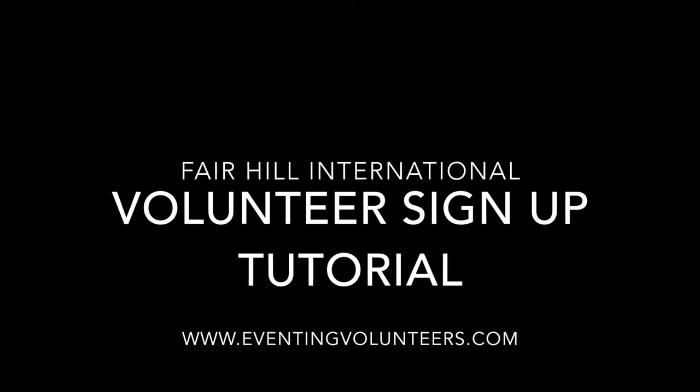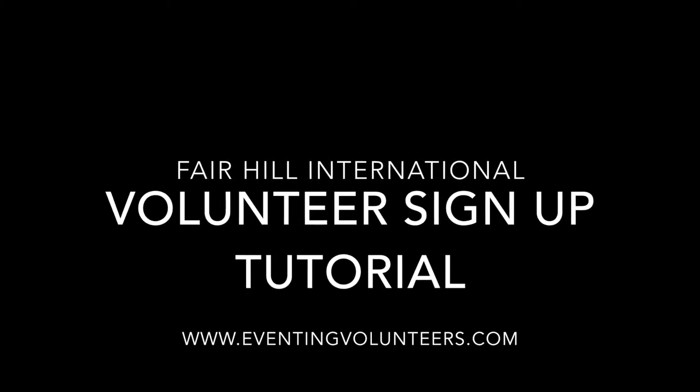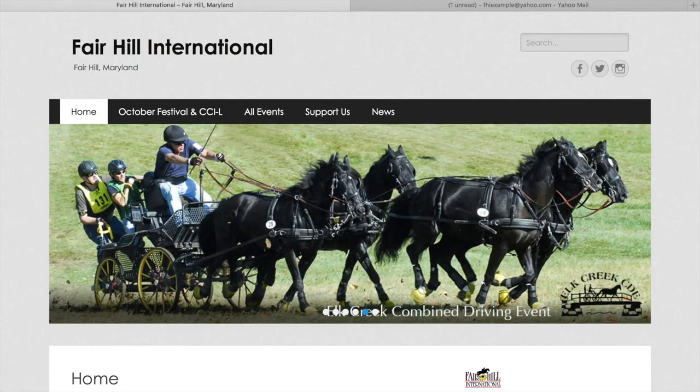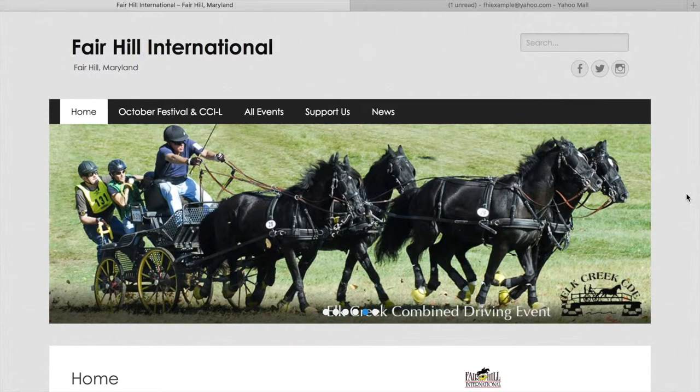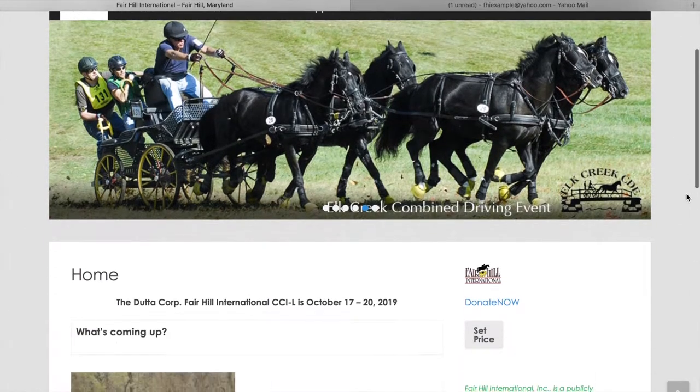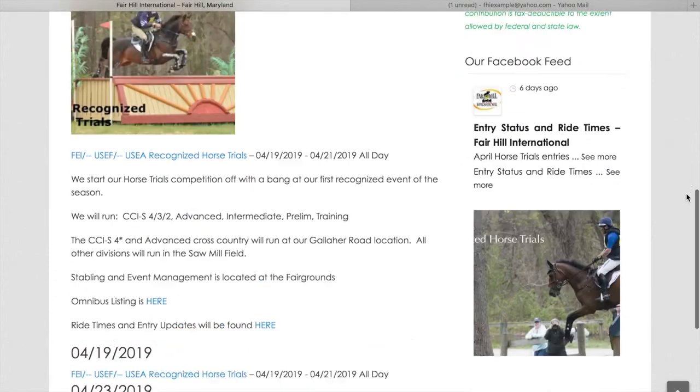Hi everyone, this is going to be a quick tutorial for Fair Hill International's volunteering program. First, you're going to want to go to Fair Hill International's website.